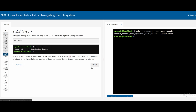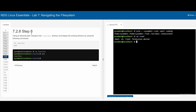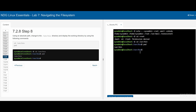In 7.2.7, if we do cd tilde-root, we can see that we get permission denied, because we don't have access to go into the root directory. For 7.2.8, we can try to go into /usr/bin. We do this by doing cd followed by /usr/bin, and it takes us into that directory. If we do pwd and press enter, we can see that our working directory is currently /usr/bin.